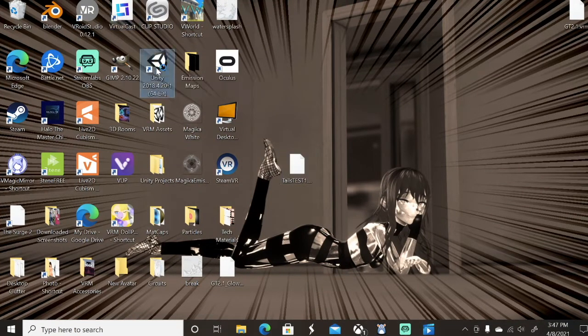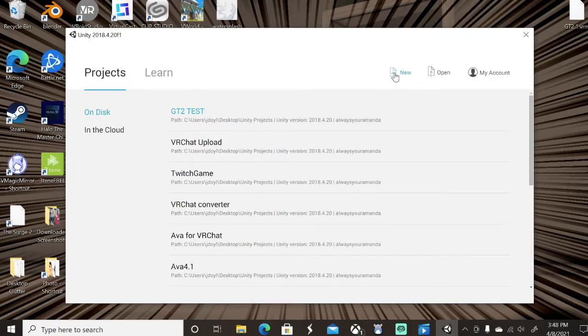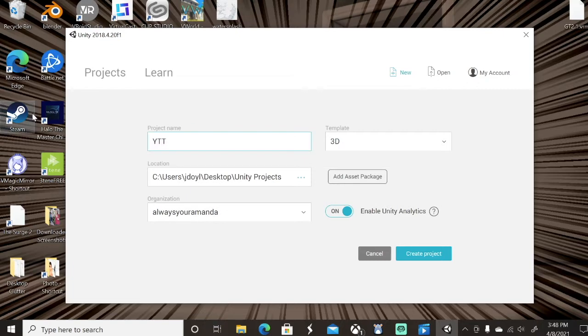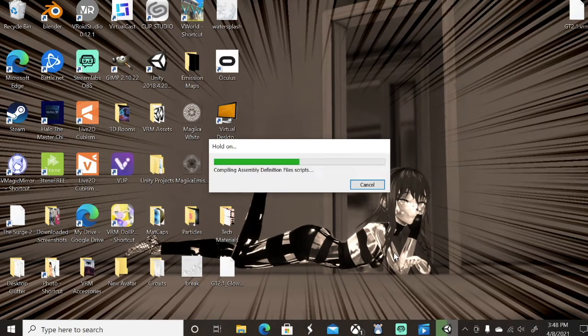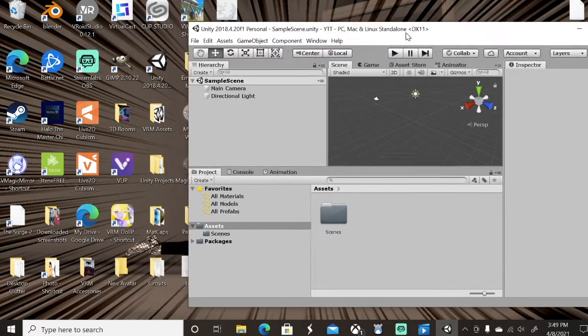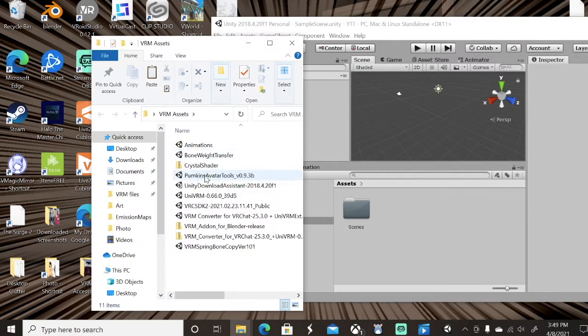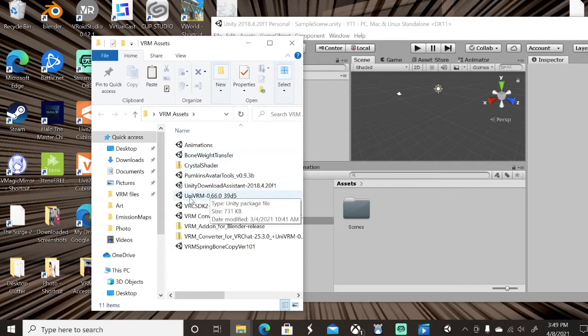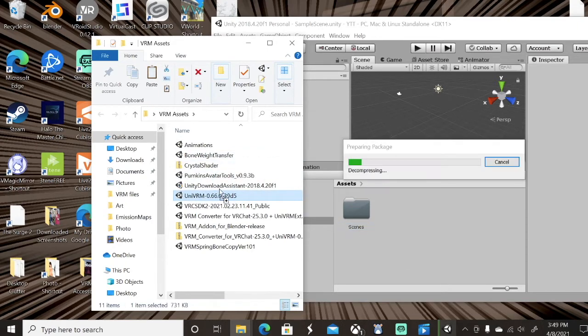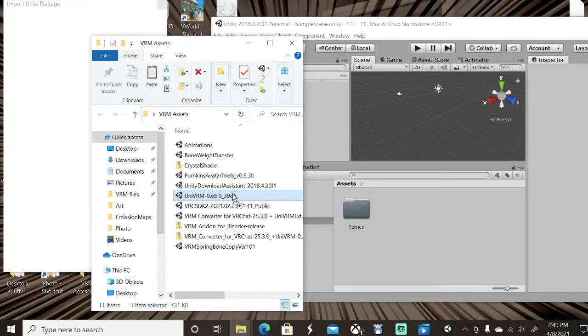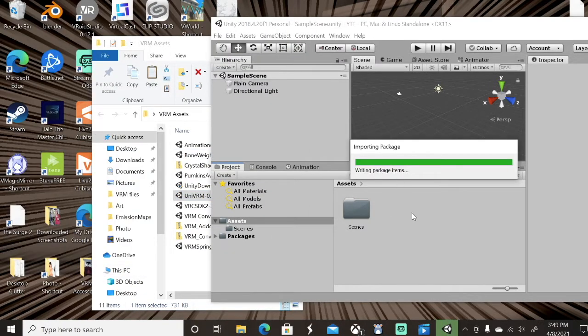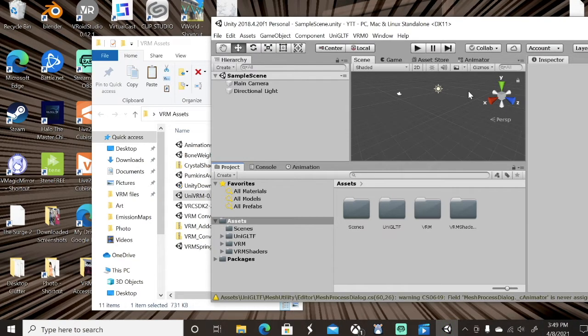Open up Unity. I'm gonna make a new project, 3D of course. I'm just gonna call it 2D test. Give it some time to load. It's gonna look something like this. And into this, order is important. We're going to drop in our UniVRM. You may have a different version, and I believe it's A-OK. We're going to import all of it. Again, this is going to take a second.